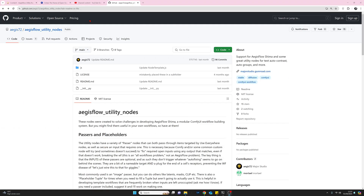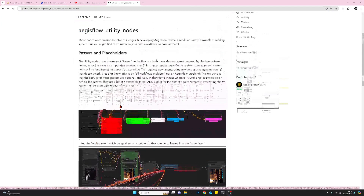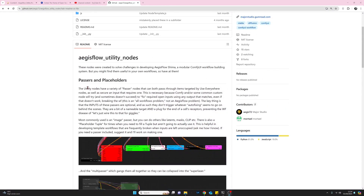Here we are at the GitHub documentation for the Ages Flow utility nodes, authored by ages72. They're a nice set of overview notes, easy to understand, with a few diagrams as well. They start off with passes and placeholders, which I won't be covering today. If you're interested in the 'Use Everywhere' nodes — the ones that allow connections without spaghetti wires — I did a YouTube video on those recently.